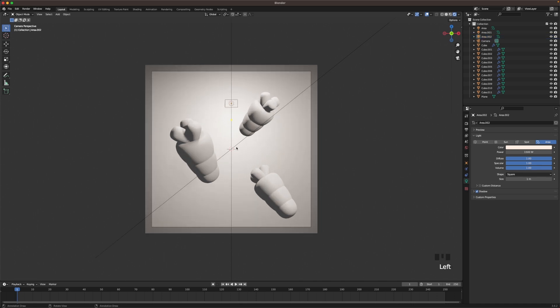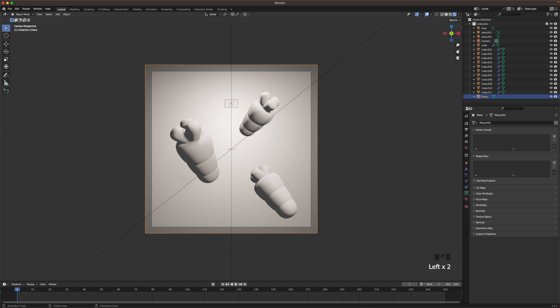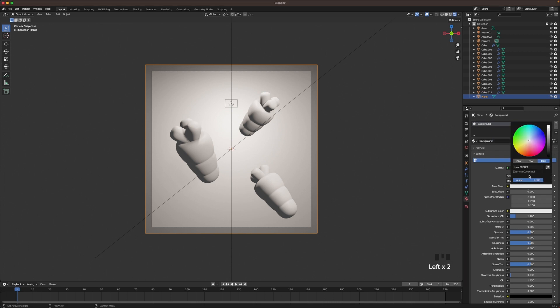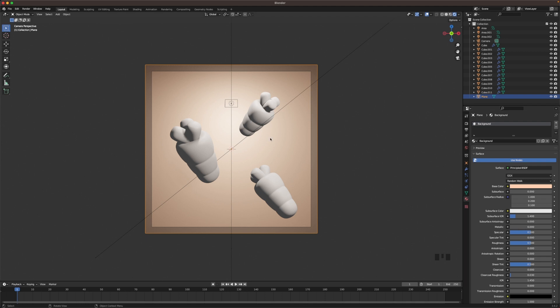Now let's add some colors to our carrot. So we start with the background. Go to the material settings. Add a new material. Name it background. And let's give this a nice orange color. Here's the hex code if you want to copy it. There we go.